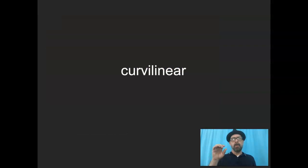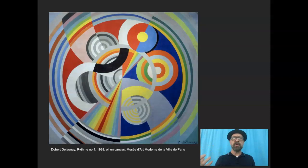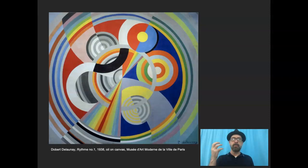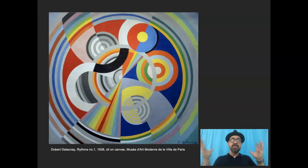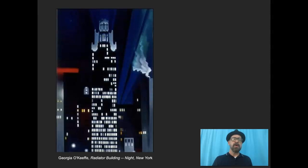There are also curvilinear shapes — more circular, ovals, softer and rounded. Circles still hold a certain power; when we see circles it gets our attention. So think about that contrast within geometry: there's rectilinear and curvilinear geometric shapes that you can use in your work. Here's another rectilinear piece by O'Keeffe — the Radiator Building.